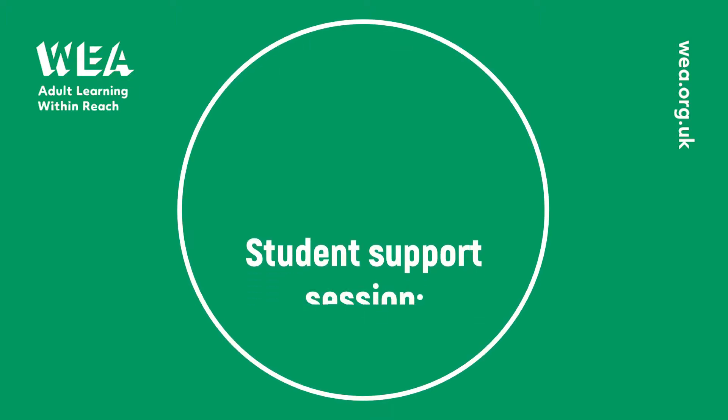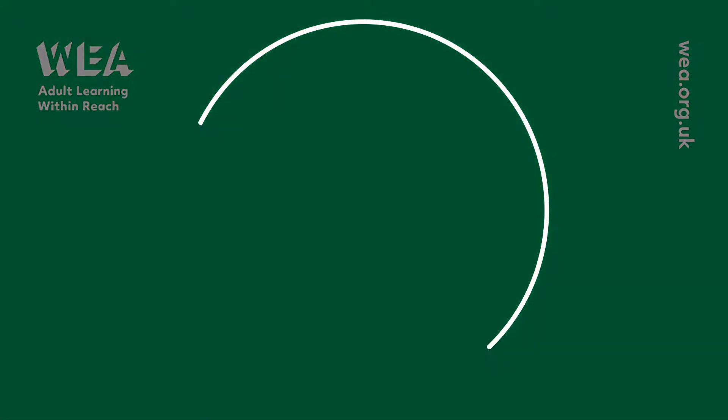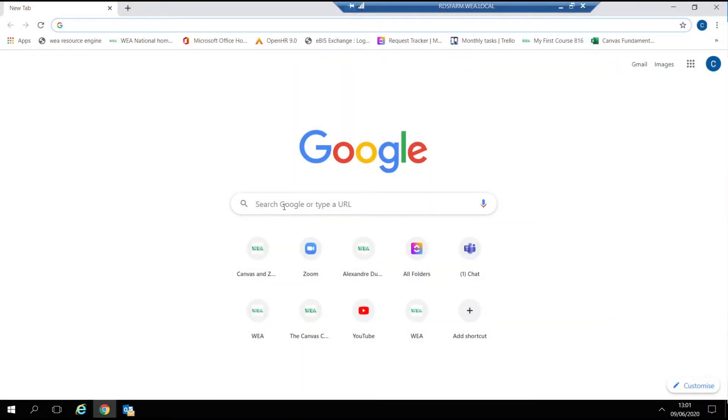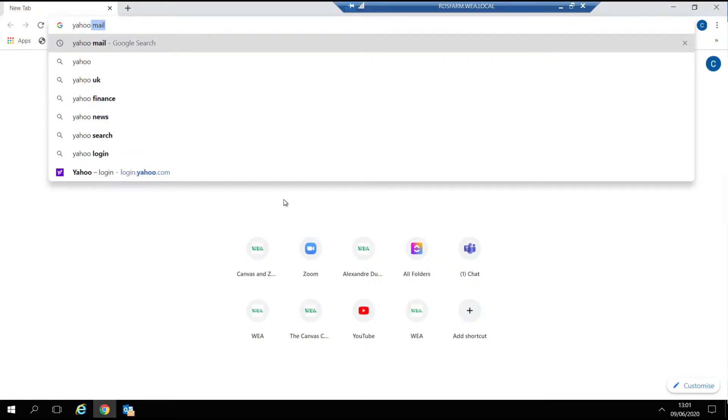Hello and welcome to this student support session all about creating your own email address. There are multiple different hosting sites for email, but today we're going to cover Yahoo and Outlook.